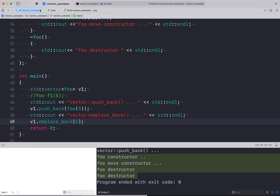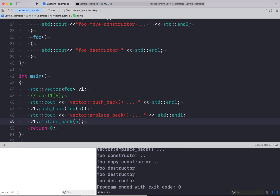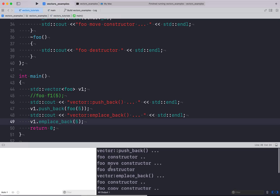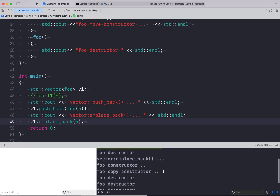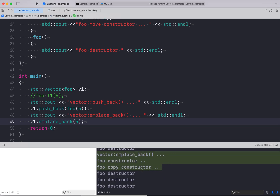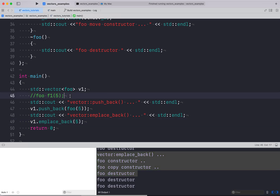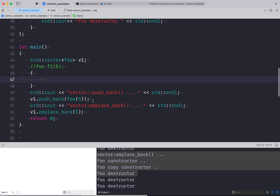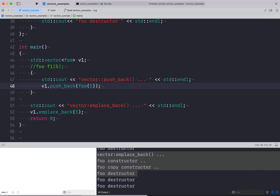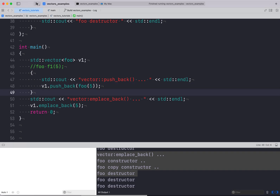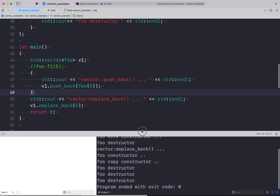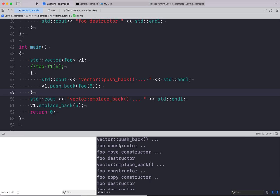Let me run this and compare. For push_back we see: foo constructor called, then foo move constructor called, then the destructor. So with push_back there are effectively two construction steps — original construction plus a move — followed by destruction of the temporary.